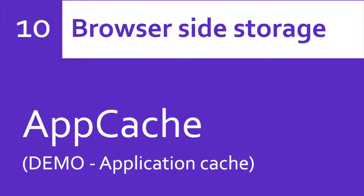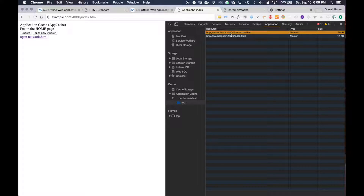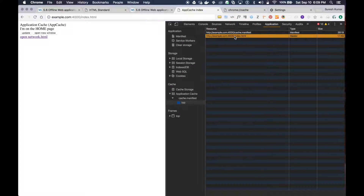Hey everyone, I'm Suresh. We have been learning AppCache — let's continue from where we left off in our last video. I have to show you one more area: the AppCache content you see here belongs to this AppCache host. I'm going to show you one more place you can view this from.